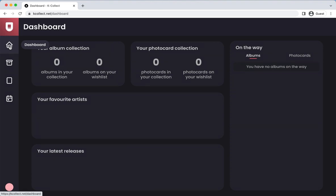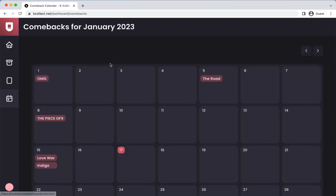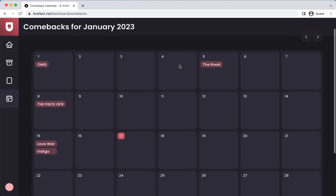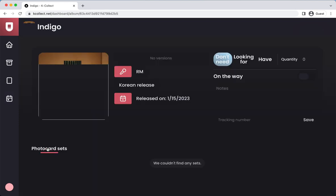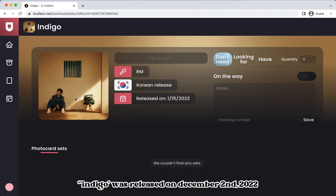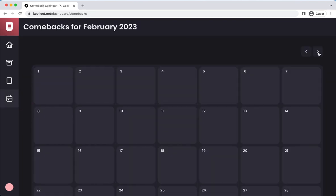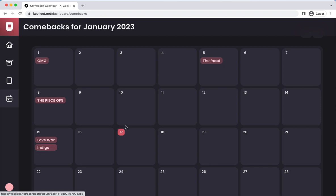On the left, you have the browse button to search up groups or artists, my collection where you'll see what you've added, and a comeback calendar for all recent releases. For the comeback calendar, I think they're still working on updating this, because it says RM's Indigo album was released on January 15th, 2023, but I'm pretty sure it was released late 2022. So far, they haven't added anything for February, though I think there aren't any February comebacks announced yet.